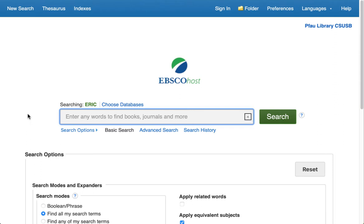The ERIC Database — ERIC is not the name of the guy that does the database. It's an acronym for the Education Resources Information Center, which is a government entity. The content in this database is scholarly and professional resources in education for all age groups and all subjects.